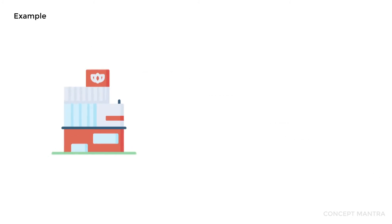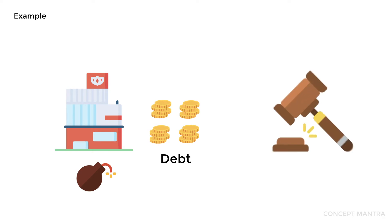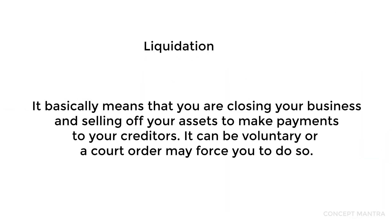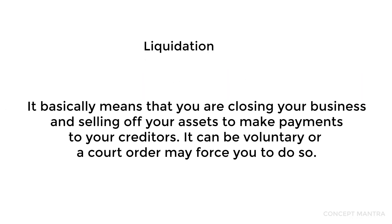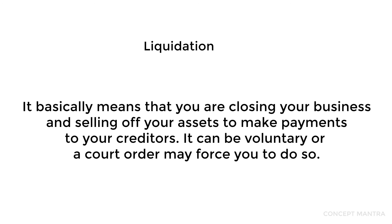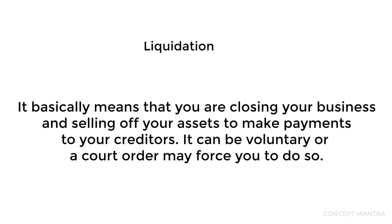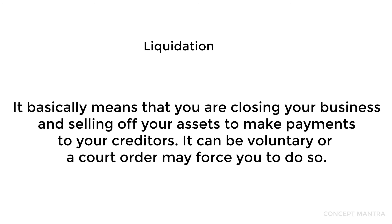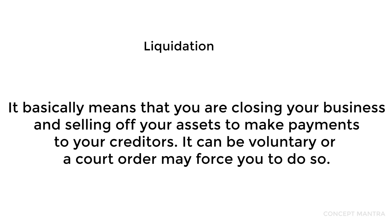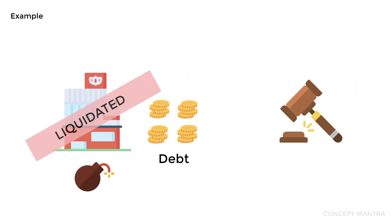Let's take one more example. Assume your company has a lot of debt and is not able to make those payments. The court has decided that you must go into liquidation and pay off the debt. Liquidation basically means you are closing your business and selling off your assets to make payments to your creditors. It can be voluntary or a court order may force you to do so.